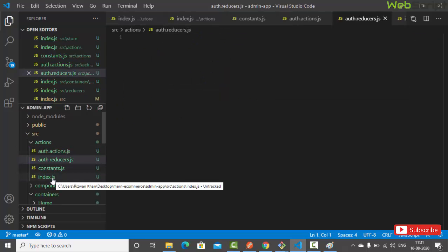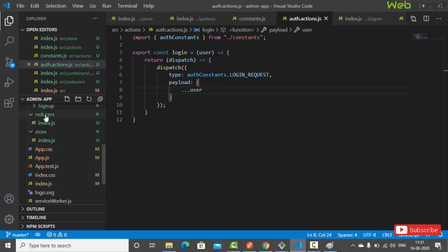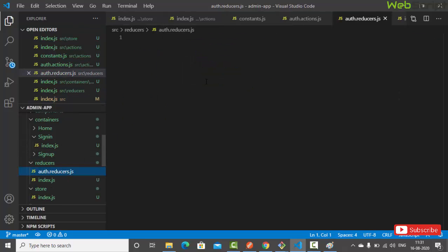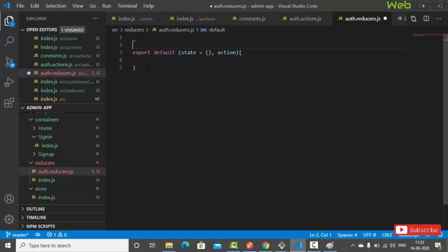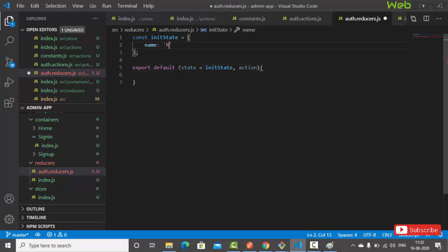In the reducers folder, create 'auth.reducer.js'. We write export default function that takes state with an initialState (an empty object) and action. We define const initialState as an empty object and replace the inline empty object with initialState.